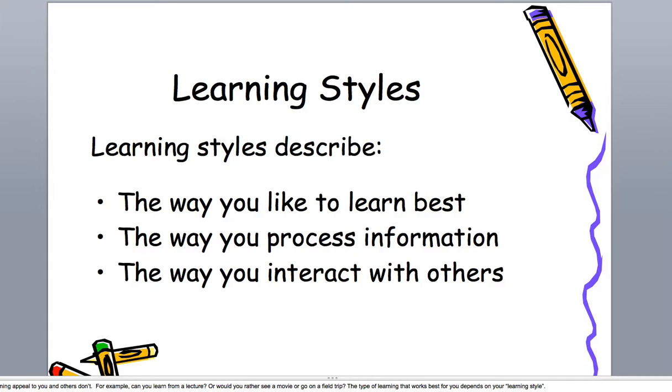But eventually, the more you do it, you're going to be able to know right off the bat what types of learning styles most of your students have without giving them an inventory or an instrument. You'll be old hands at it real quick.